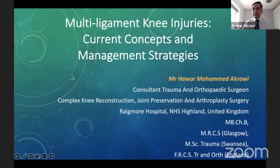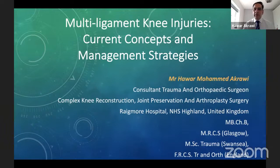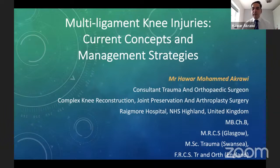Thank you, Professor Gopland, for this very kind introduction. Thank you for inviting me to give a talk about this rather contentious and complex topic related to multiligament knee injuries. What I will try to do is simplify the topic and reflect on my own practice and patient series which I've treated over the course of years since becoming a consultant here in the United Kingdom. We're going to discuss cases related to my own patients and reflect on the literature and benchmark both expertise.